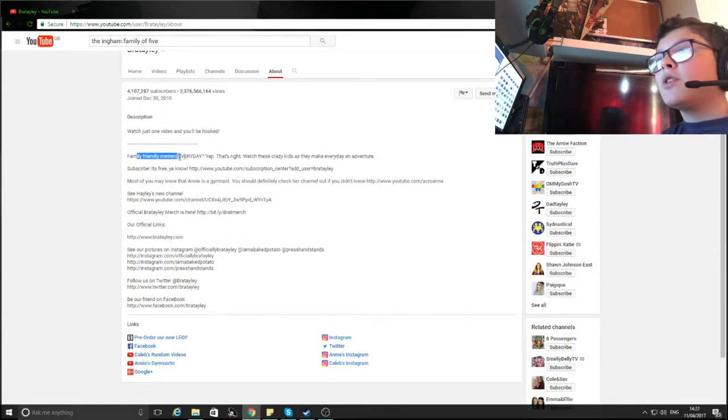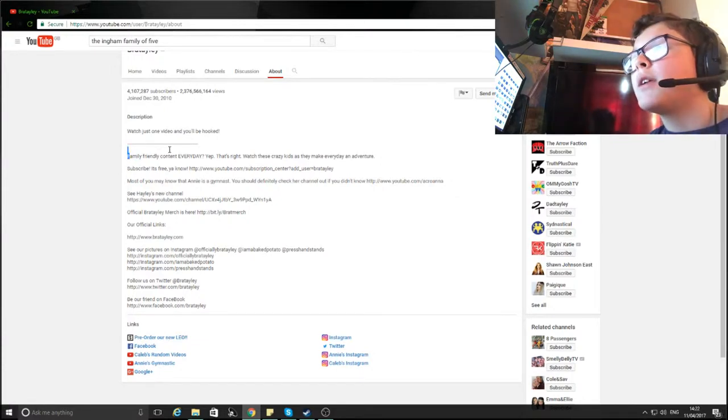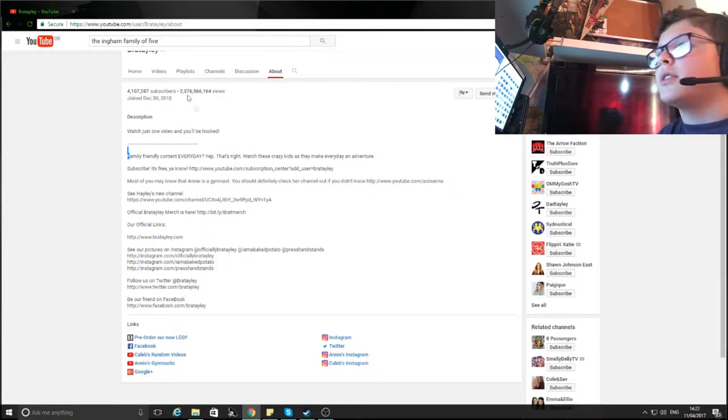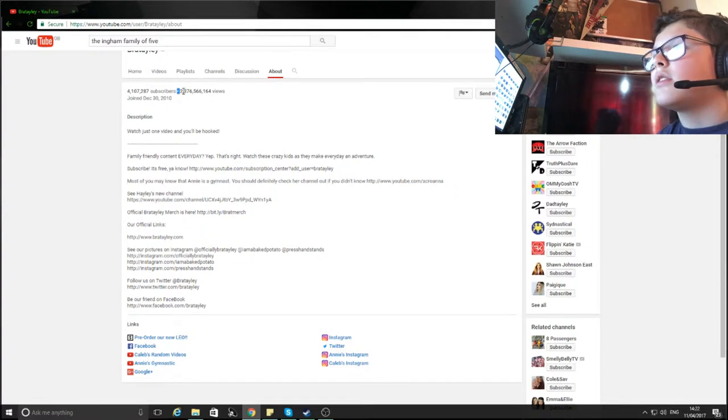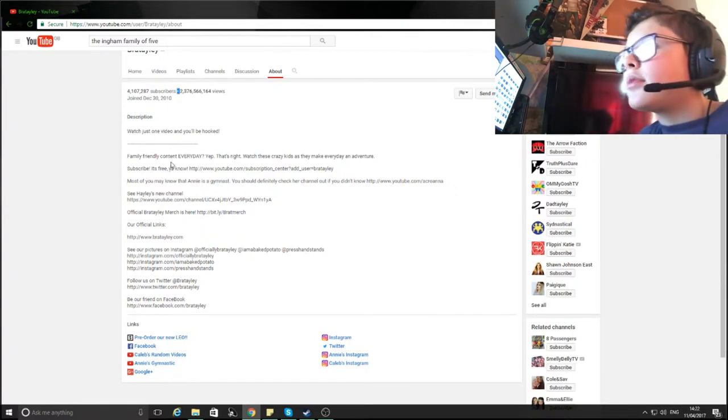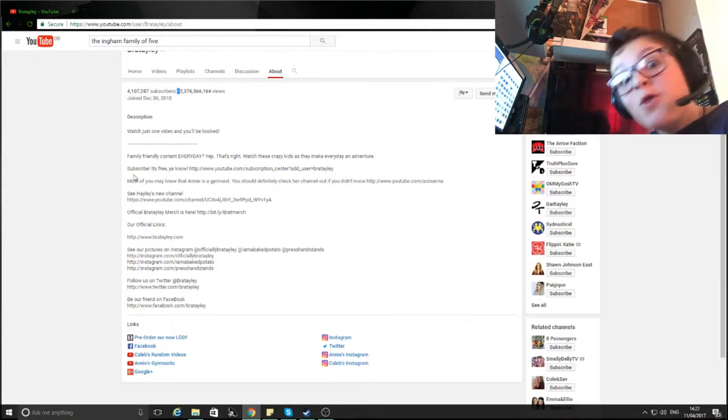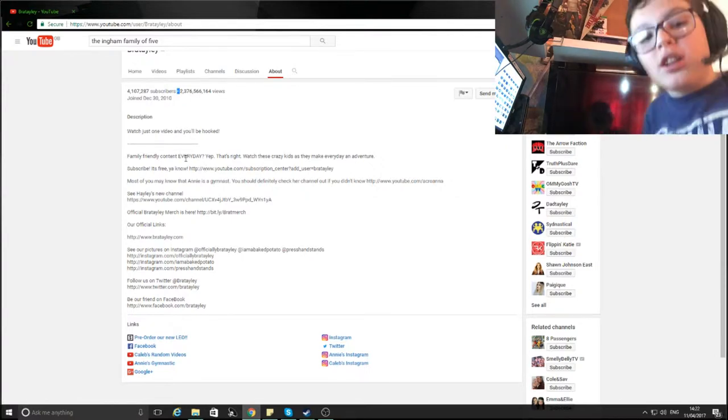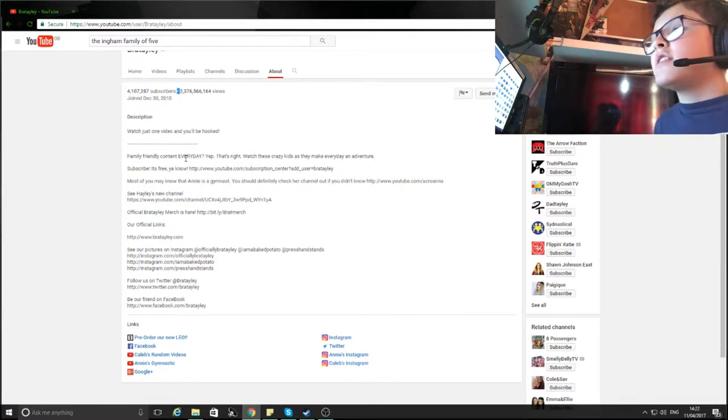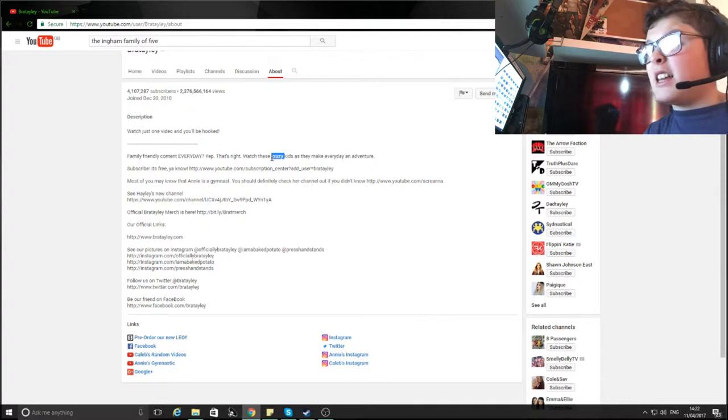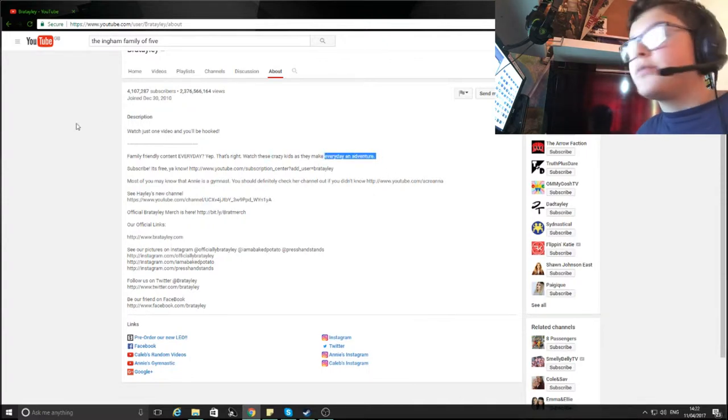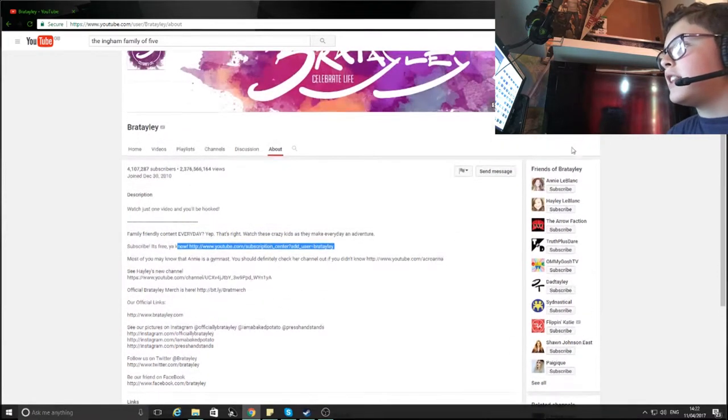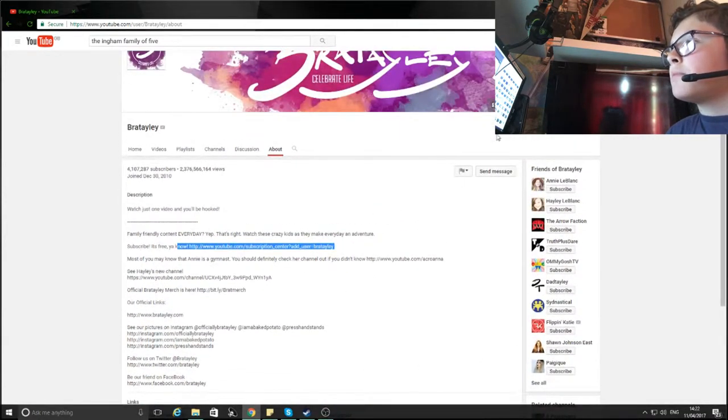Family friendly content every day. Yep. So I don't understand, are you stating a fact or asking me that? Oh my God, I just realized how many views they got. 4 million subscribers and have over 2 billion views, that's amazing. So family friendly content every day. Yeah, I'm enthusiastic. I'm asking every day and they just answer with a simple yep. Watch these crazy, they're already calling their kids crazy. They already know their kids are crazy. Subscribe, it's free. You know, no, I didn't know that actually. Thank you for telling me that if I just click this button right here, it's free.